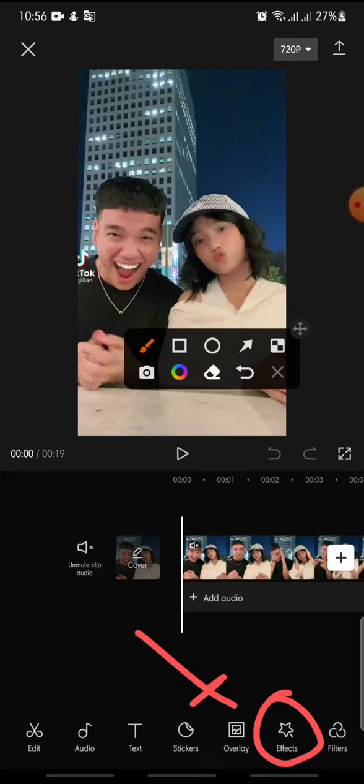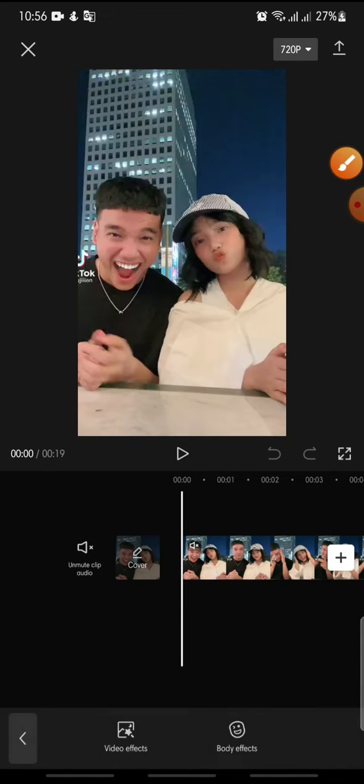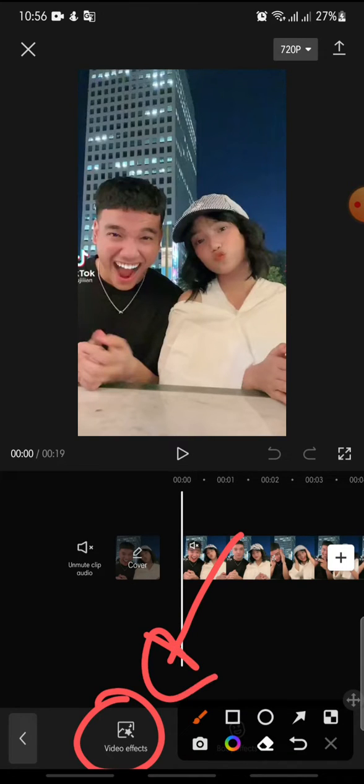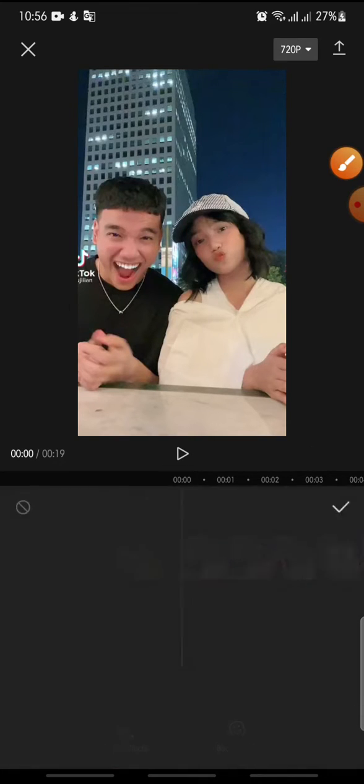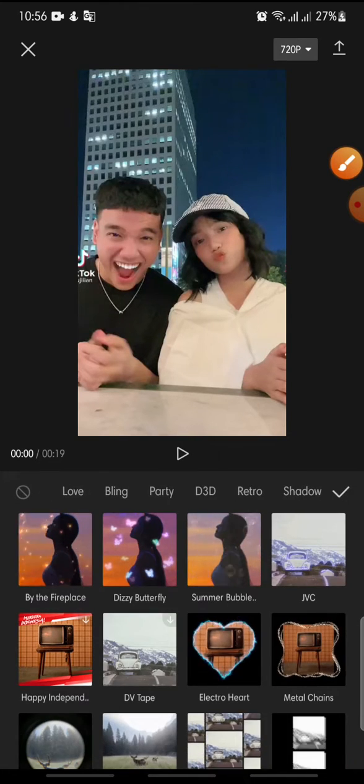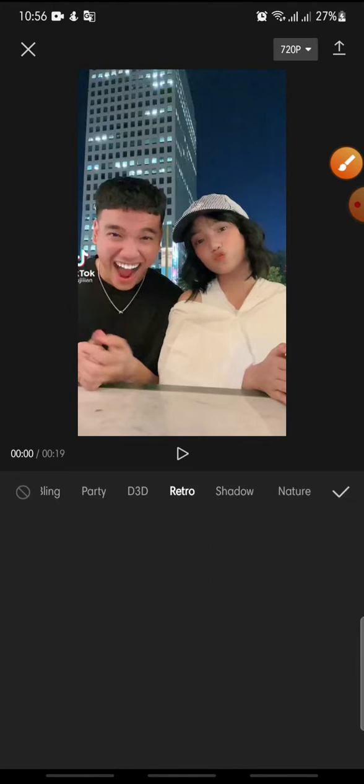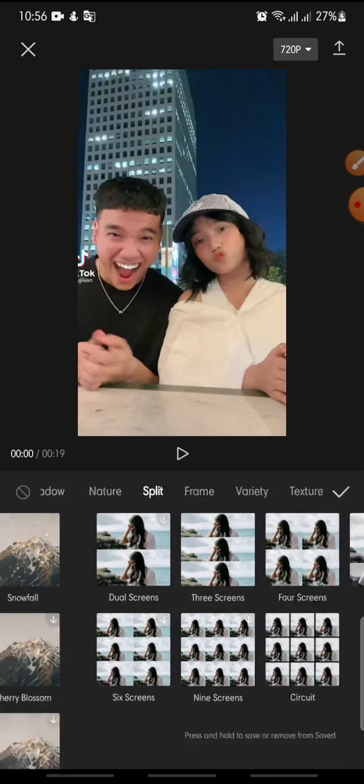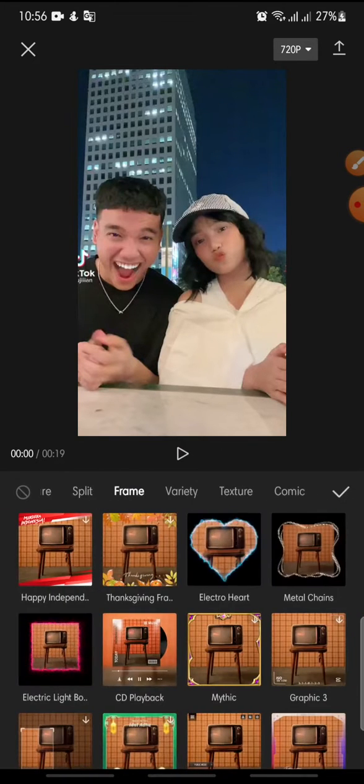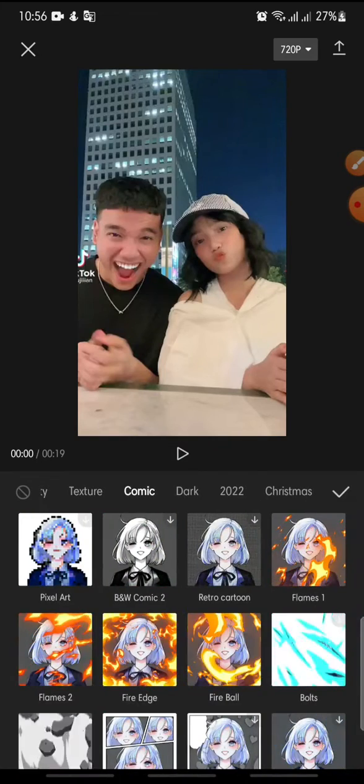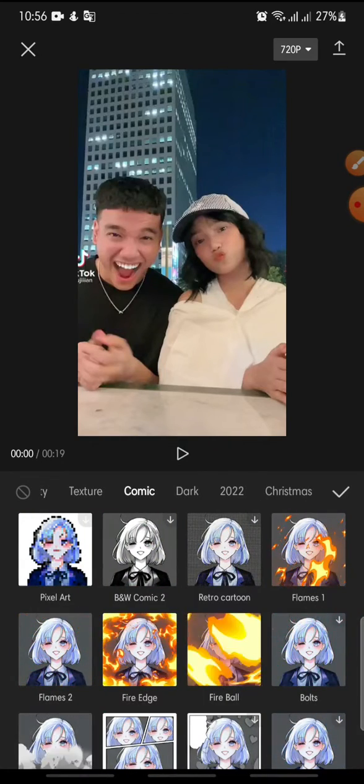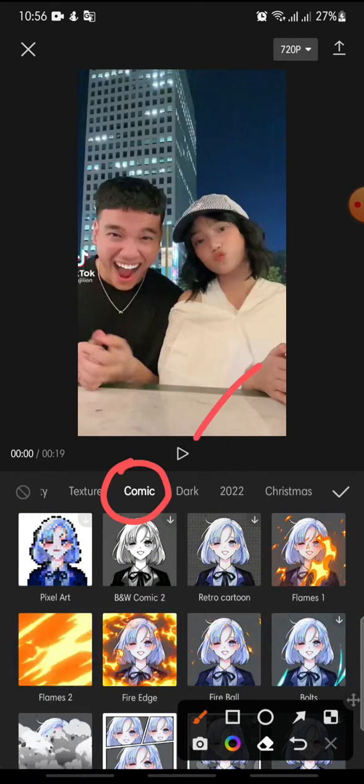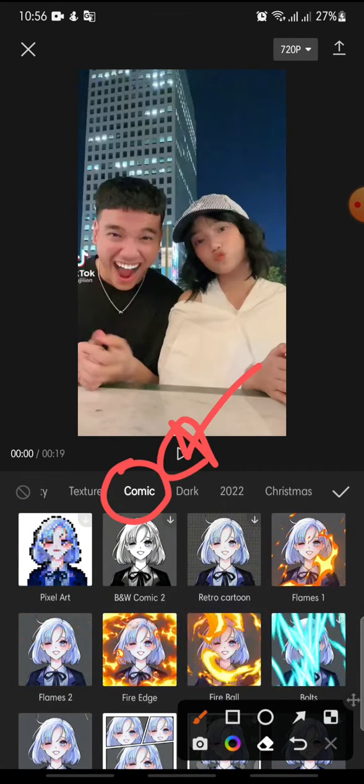on the Effect button at the bottom. After this, click on Video Effect and then in the menu, you can swipe until you see Comic. Click on the Comic category.